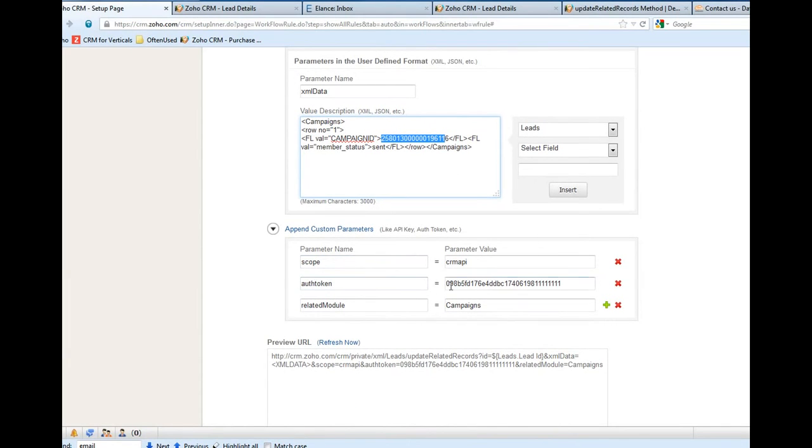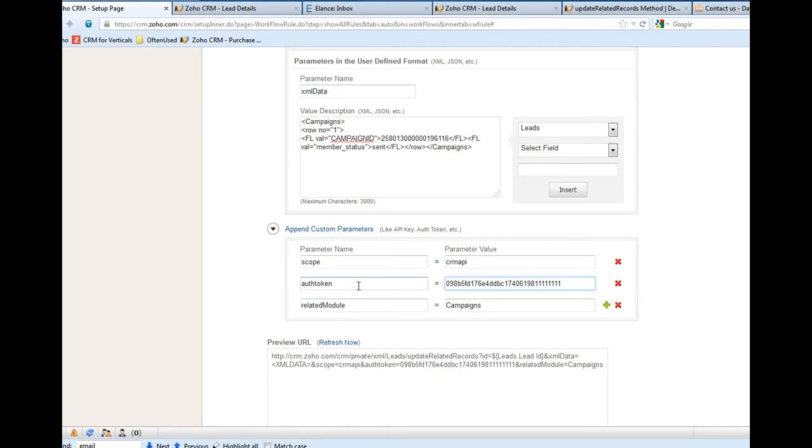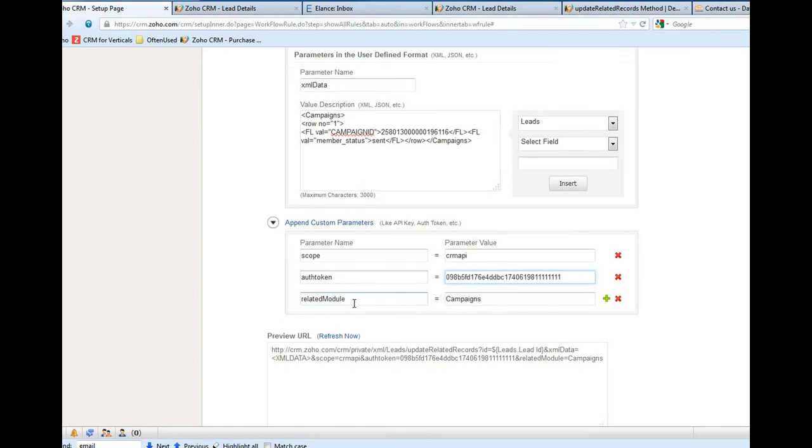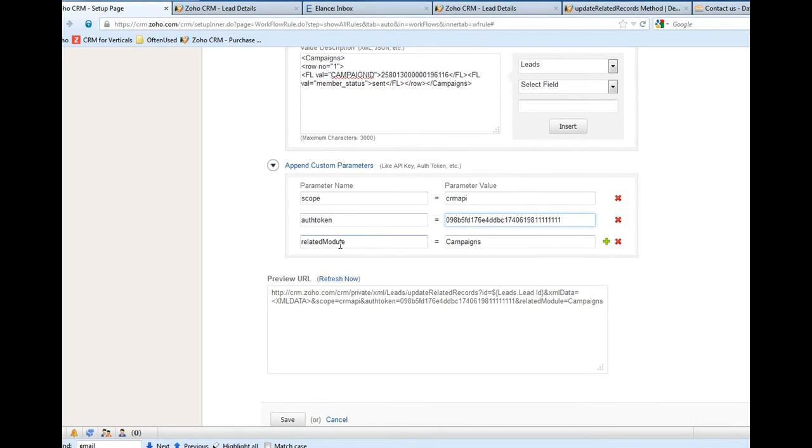And of course here is the regular values. This is the auth token value. You can get this from the website - you can search Zoho CRM auth token and get this value.